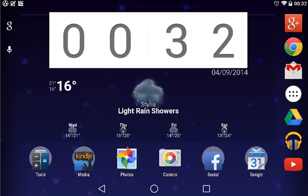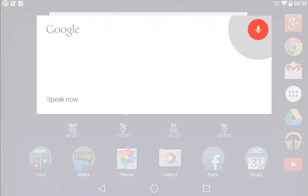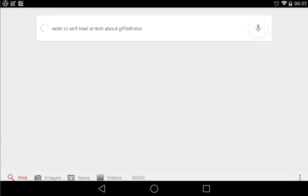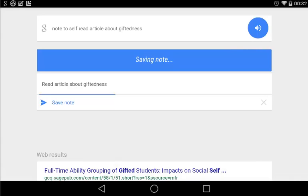Ok Google, note to self, read article about giftedness. Saving note.